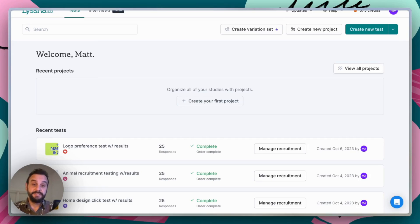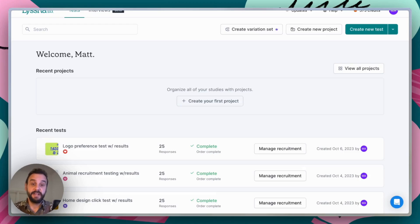Another thing that preference testing is really good for is resolving conflicts. So if you have a couple of design concepts and your team is divided on which way to go, you can get your users to help you make that decision.